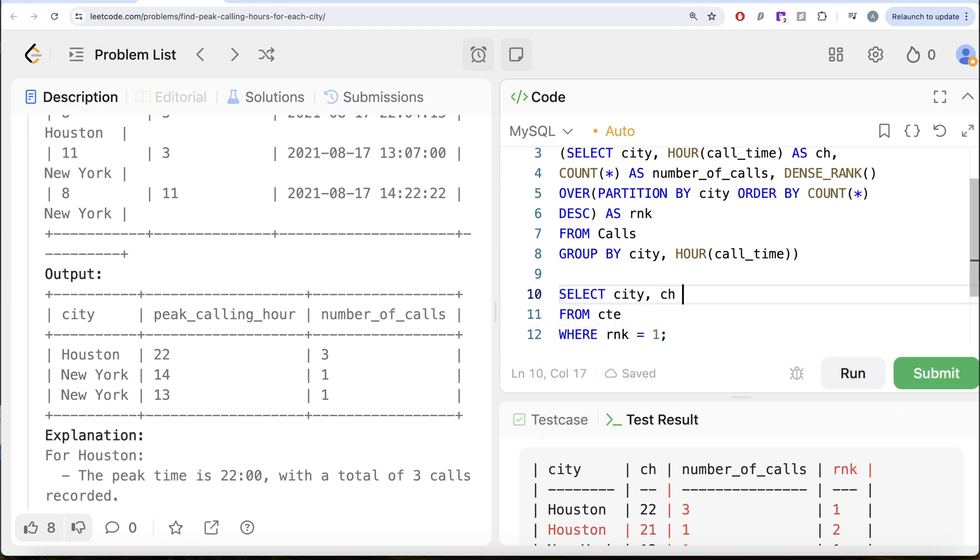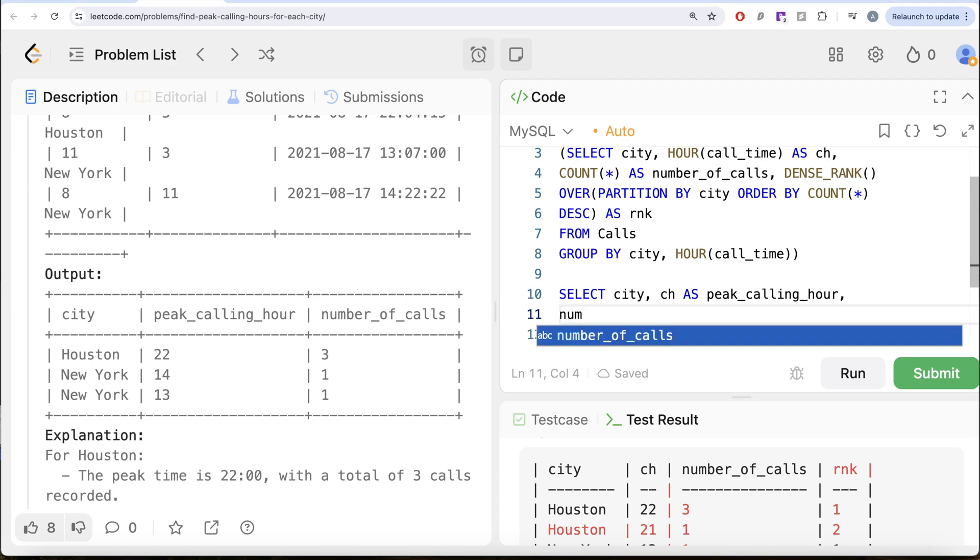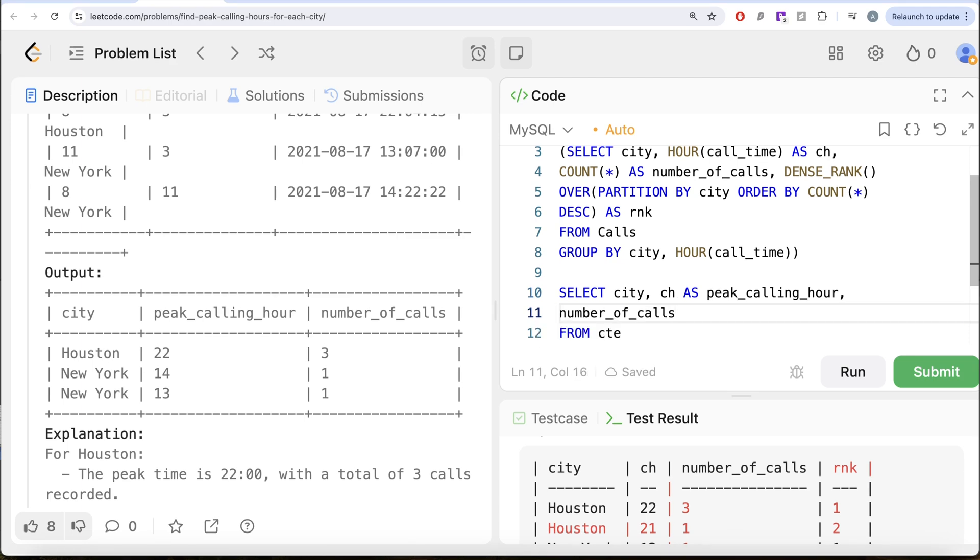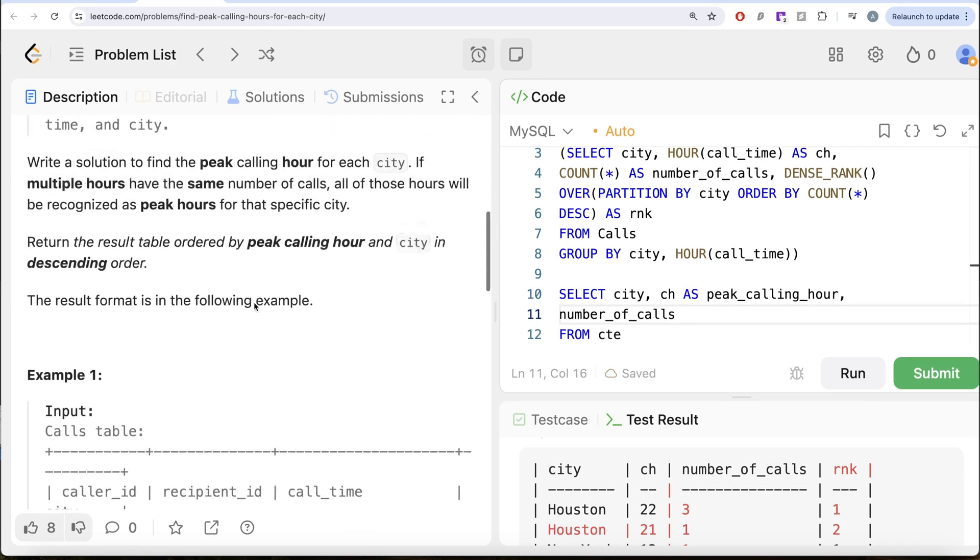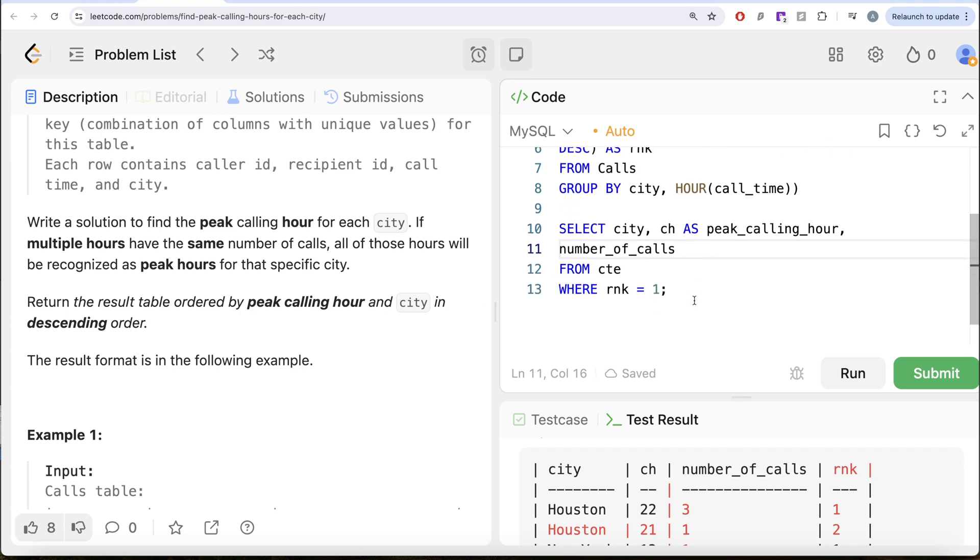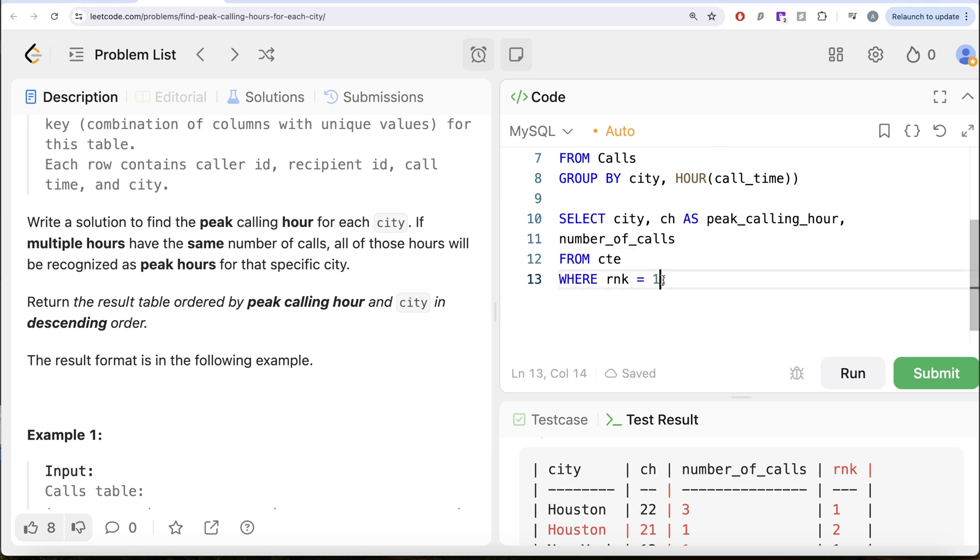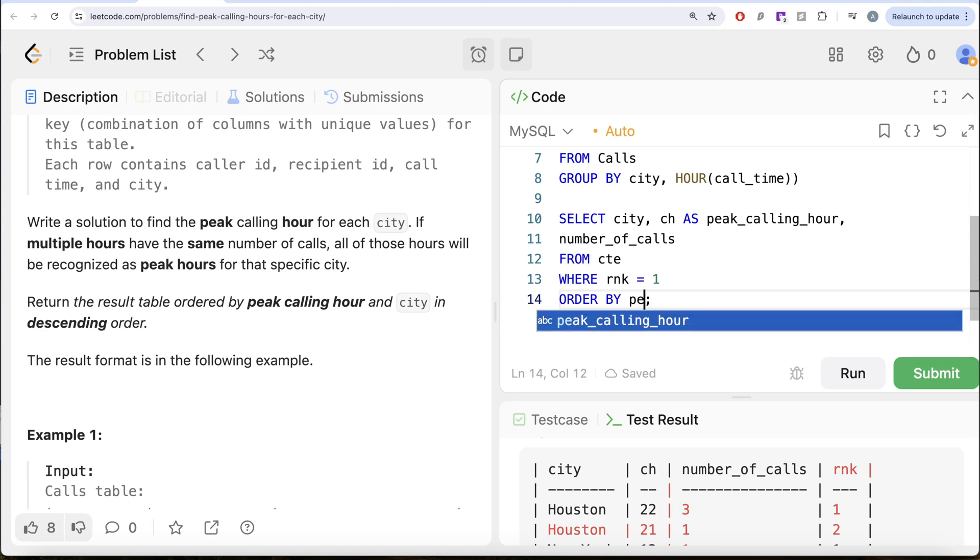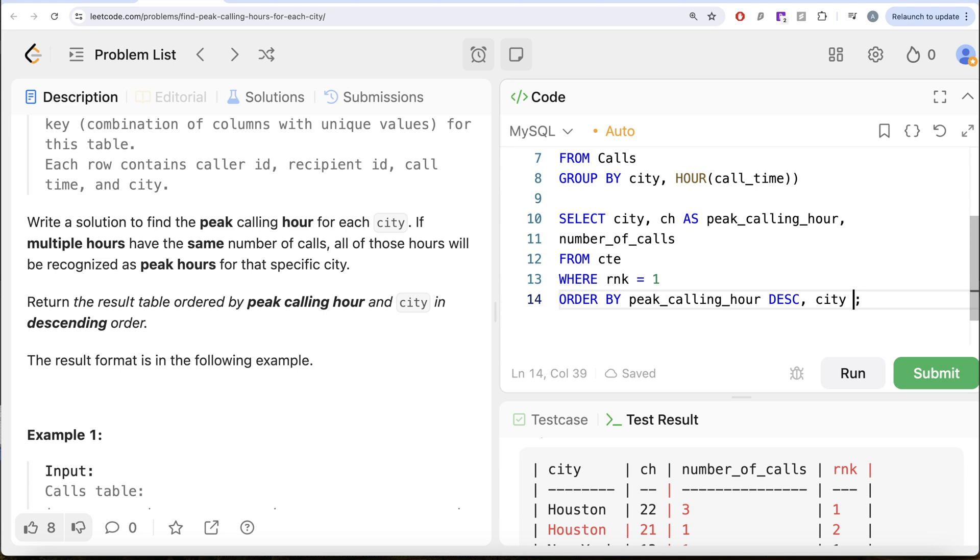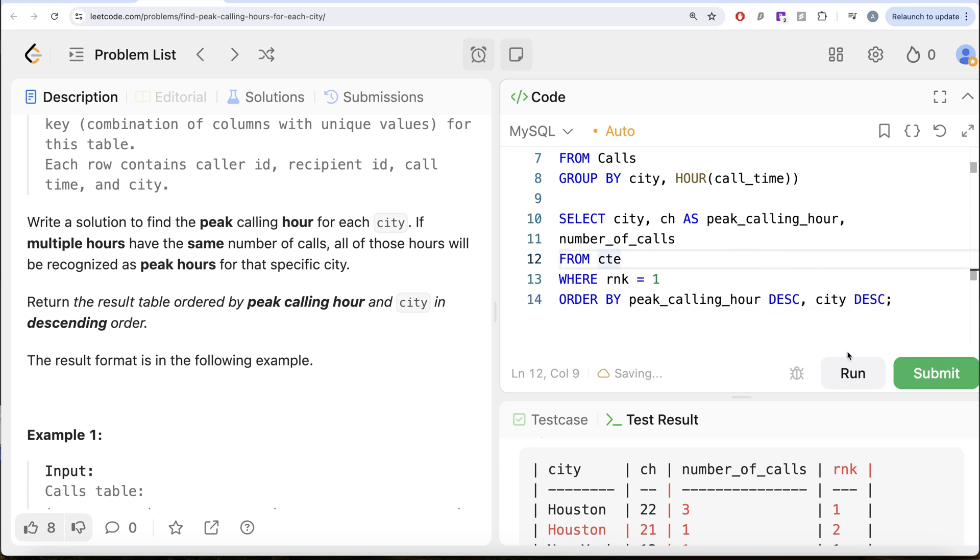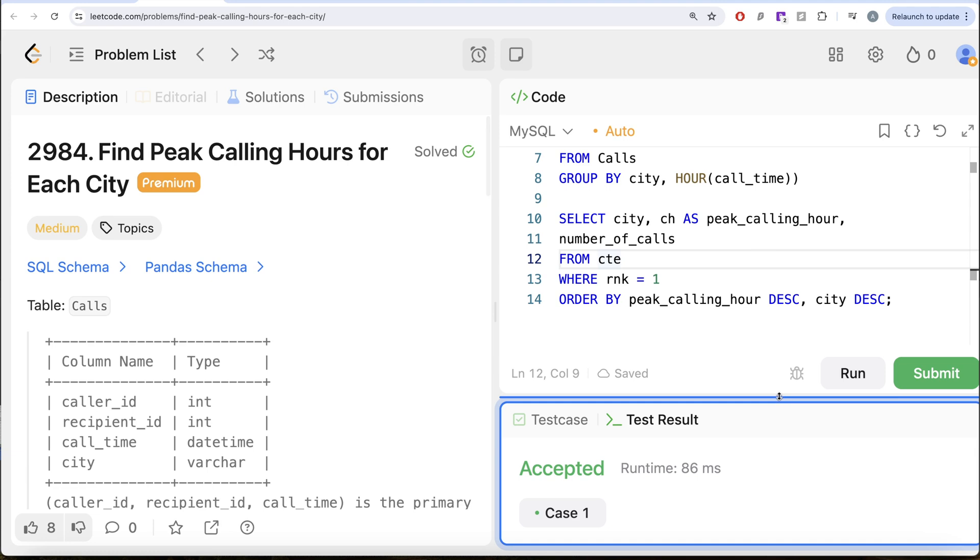And then we also need the number of calls. So number_of_calls. And then this should be ordered by peak calling hour and city in descending order. So let us order by peak_calling_hour in descending manner and city in descending manner. I think this looks good. Let me go ahead and run this.